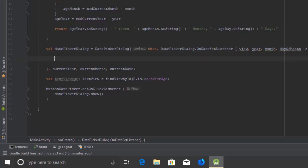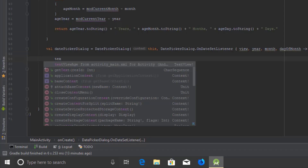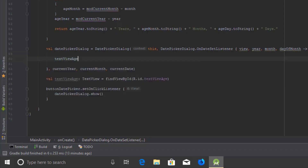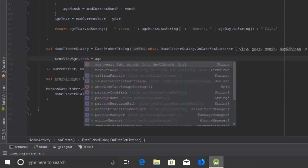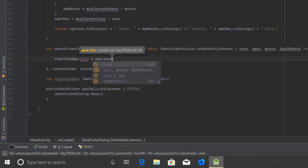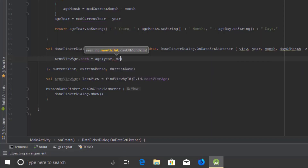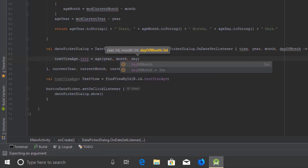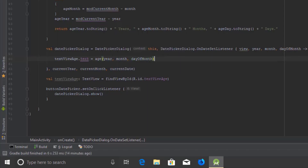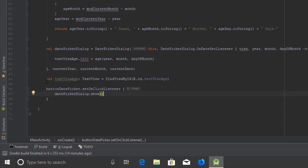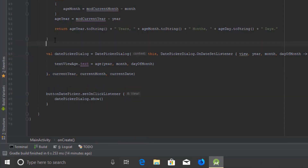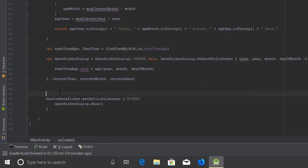Now let's set the DatePickerDialog's OnDateSetListener. Every time the user changes the date of birth, it will print the age in the TextView. Let's also move the declaration above so that the DatePickerDialog can be referenced correctly.